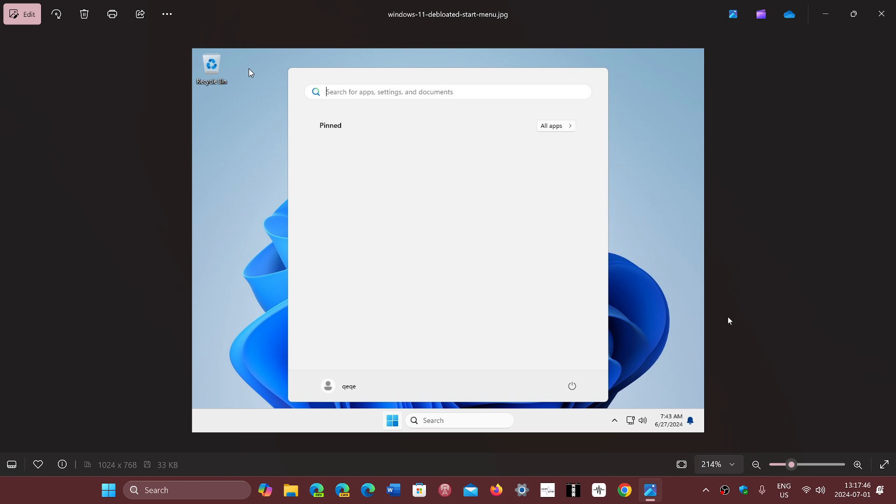If you search for tiny 11, you will find that there is a version available out there with pretty much nothing. It's really minimal, so that does exist.